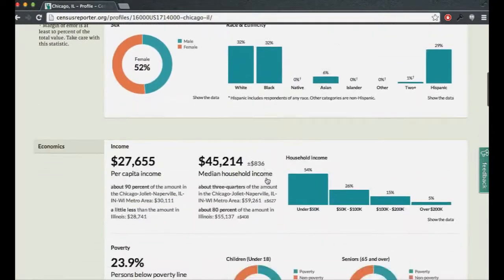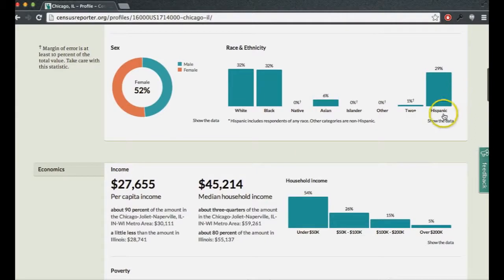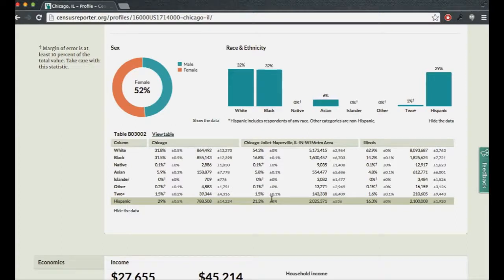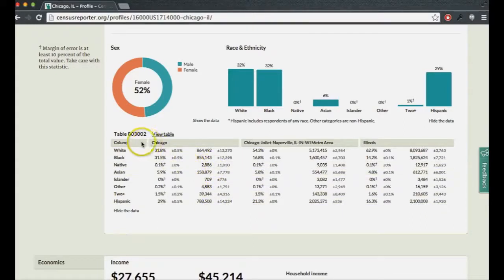Another thing you can do with any chart is see the underlying data. Look for a 'show the data' link, and when you click it, a table is revealed. You can copy and paste these numbers, and the view shows both percentage values and absolute numbers. In most places we present percentages rather than absolute numbers, because absolute numbers can be hard to contextualize. We also tell you the exact ACS table the data comes from — in this case, race data comes from table B03002 — and you can click to view that table in more detail.